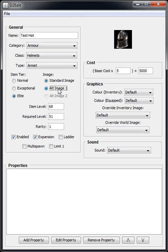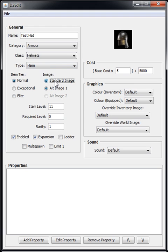Some items have alternate images. So for instance, with just the item helm, you can select the alternate image if you want to use that for your item.